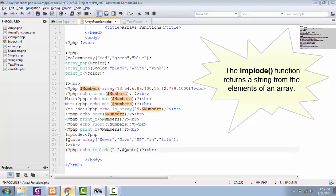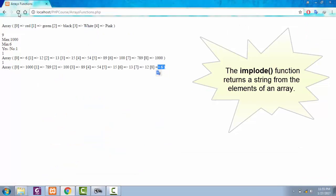Now let's save this one and see it in browser. See, now we converted our array elements into a complete sentence.